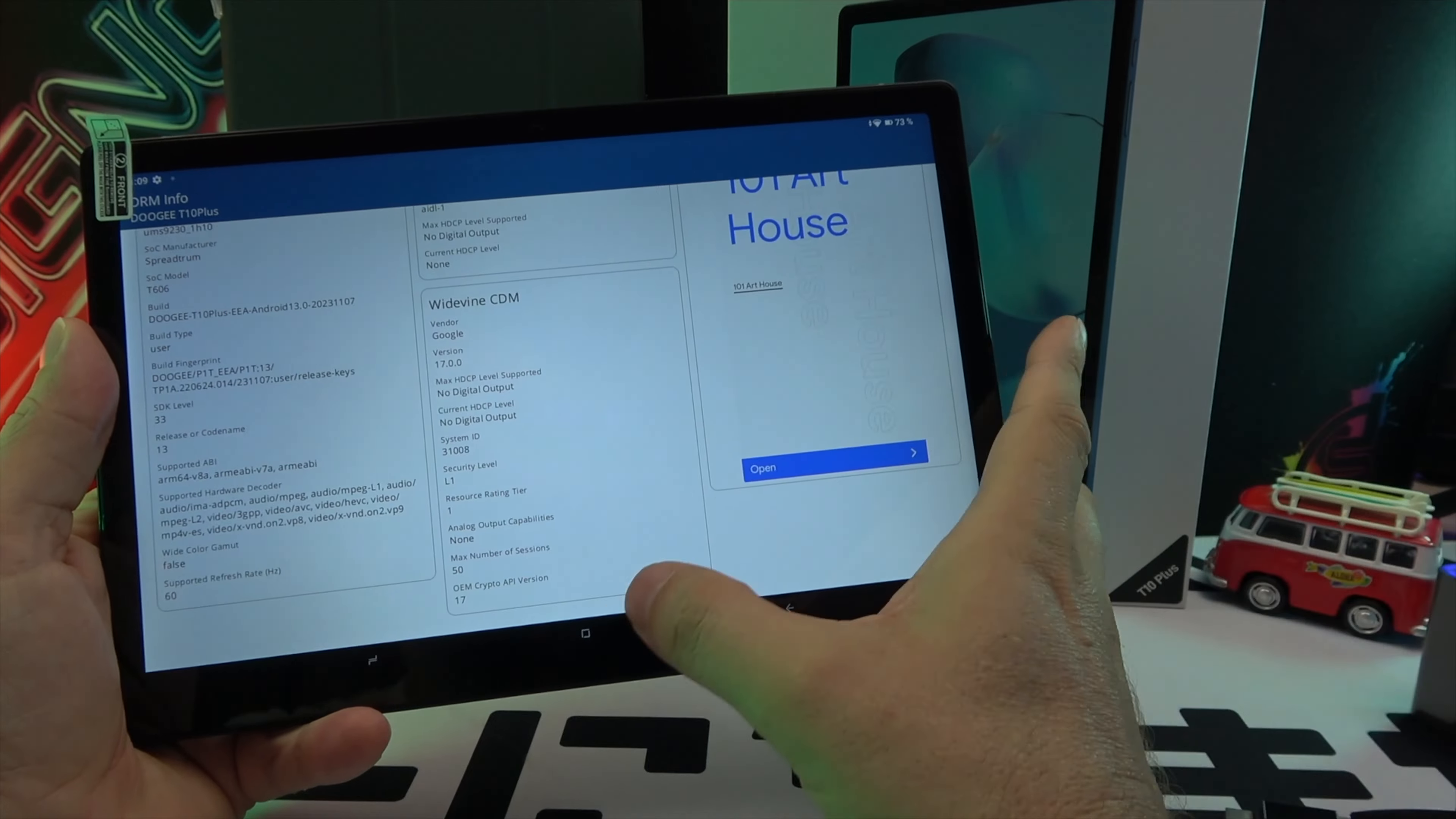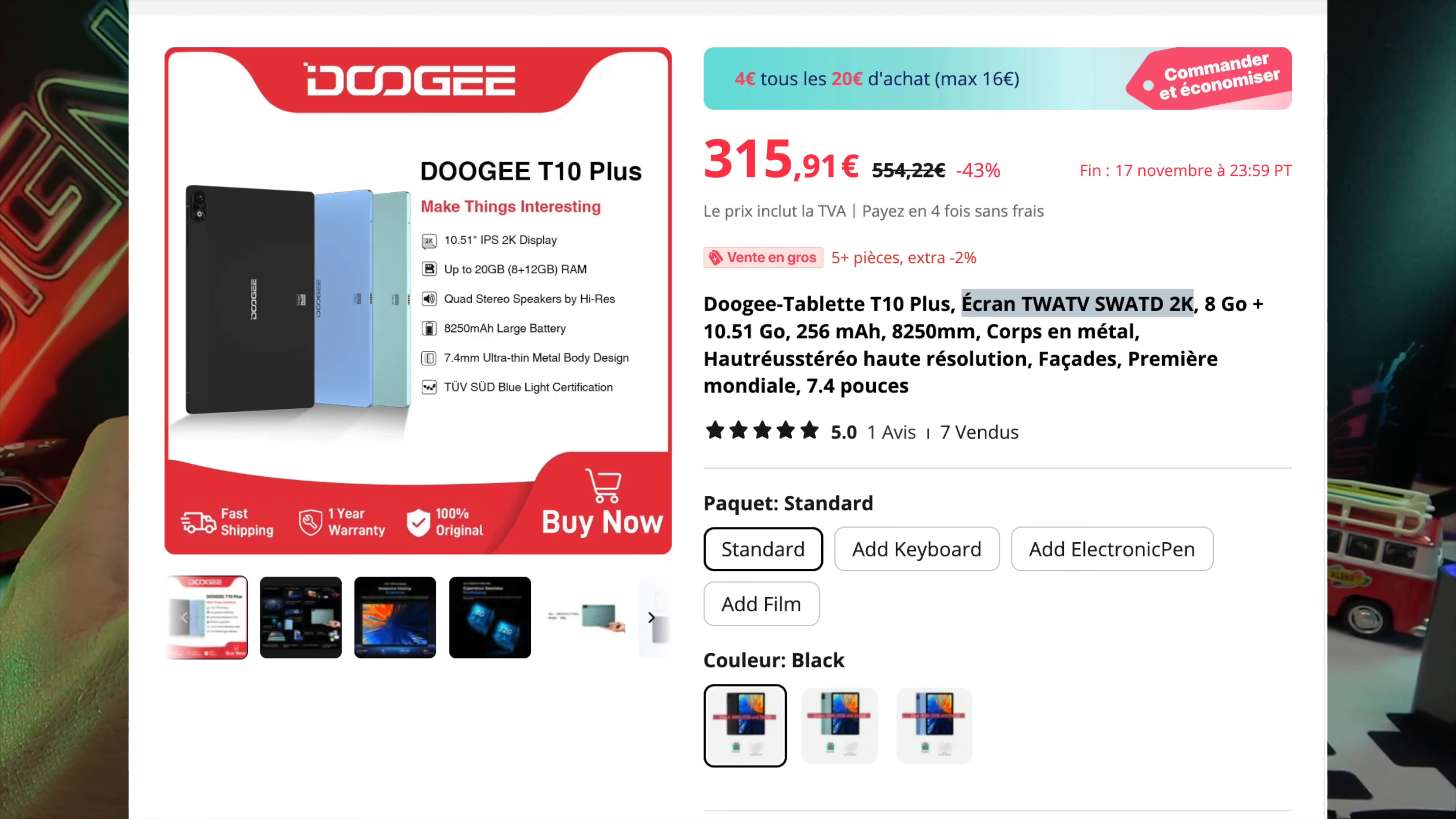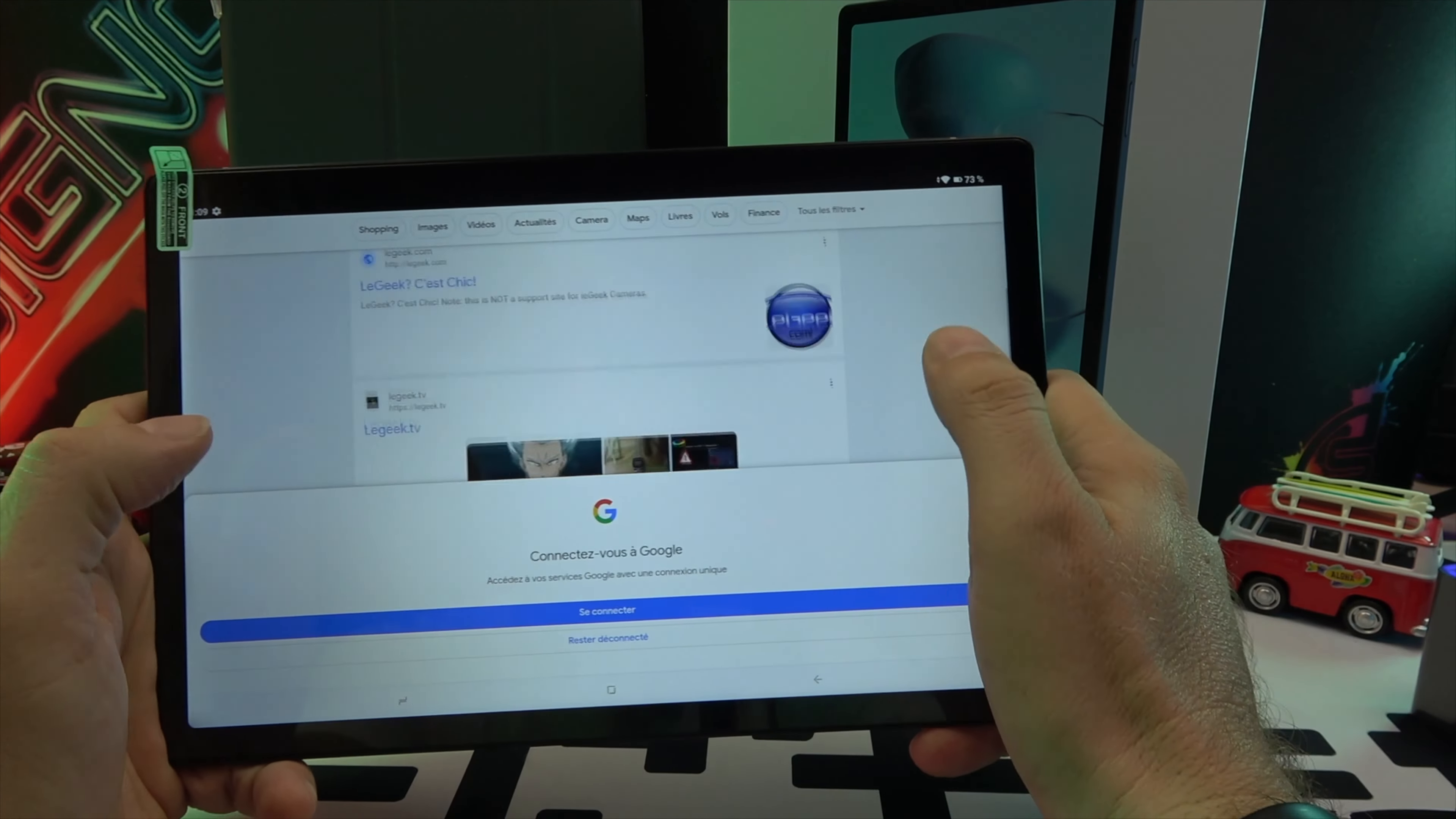With an 8,250 mAh battery and 18W fast charging, the Doogee T10 Plus is designed to last through a day of intensive use. Its price is also attractive: $315.07 on AliExpress with the cover and $199 on Amazon with a $30 discount coupon, bringing the price down to just $169.99. A keyboard and stylus are available as optional accessories.